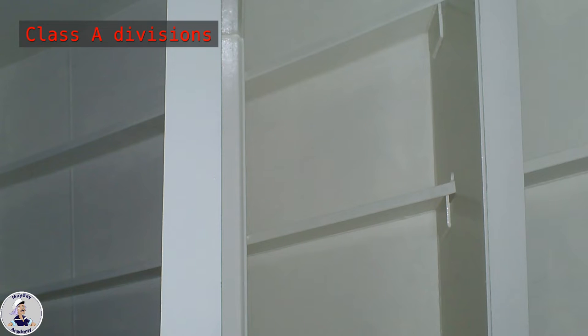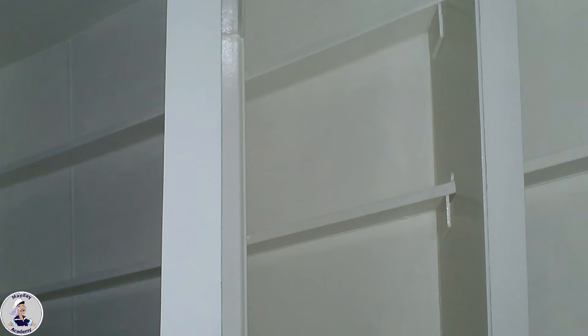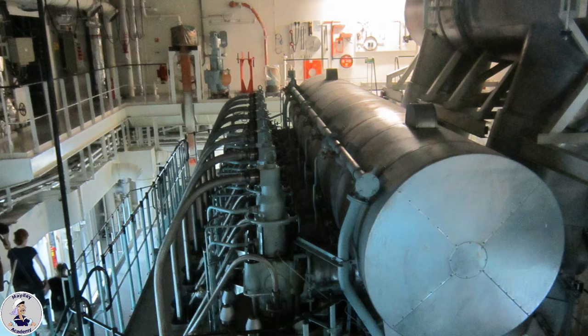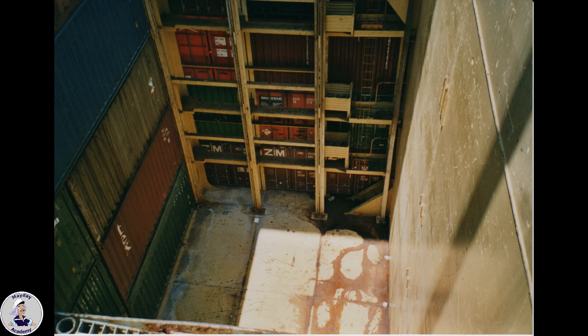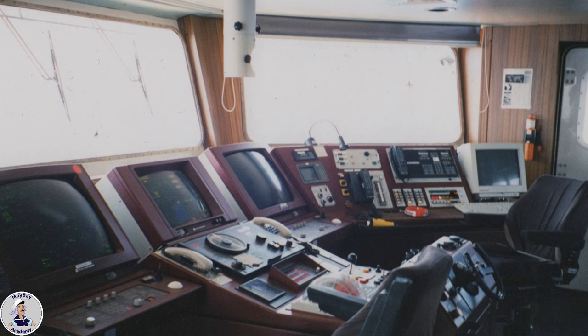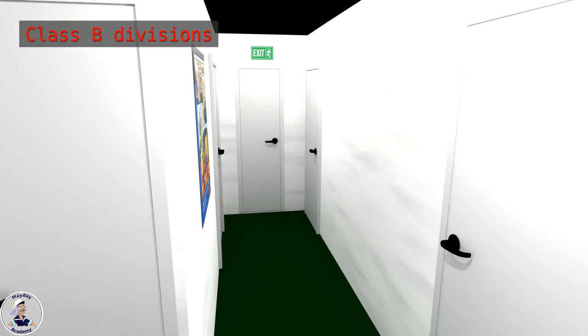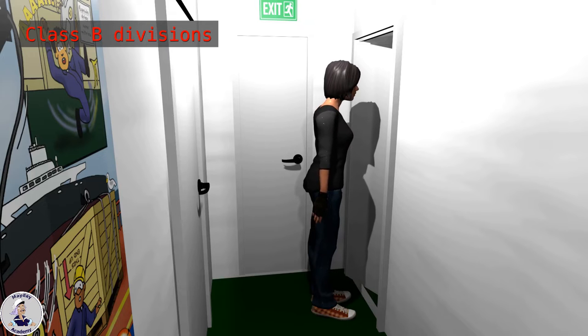A class divisions are typically found in areas of the ship where high-risk materials or equipment are stored, such as engine rooms, cargo holds or the bridge. B class divisions are found in the less critical areas, such as the accommodation spaces and corridors.